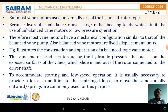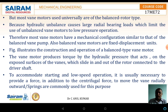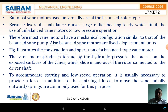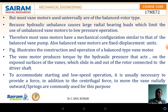The vane motors are fixed displacement units. The figure illustrates the construction and operation of the balanced type of the vane motor. The vane motor produces torque by the hydraulic pressure that acts on the exposed surface of the vane which slides in and out of the rotor connected to the driver shaft. To accommodate starting and low speed operation, it is usually necessary to provide a force in addition to centrifugal force to move the vane radially outwards. Springs are commonly used for this purpose.